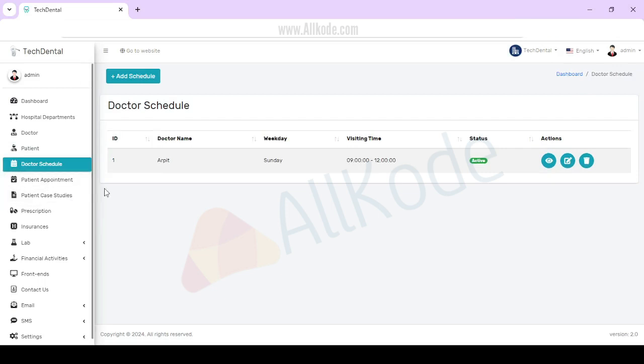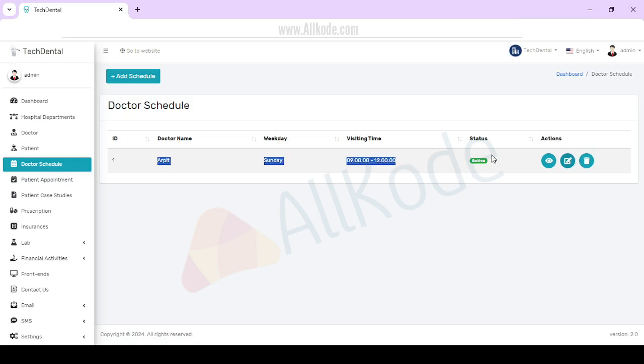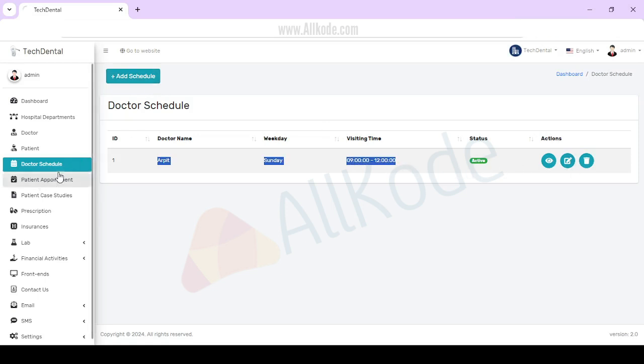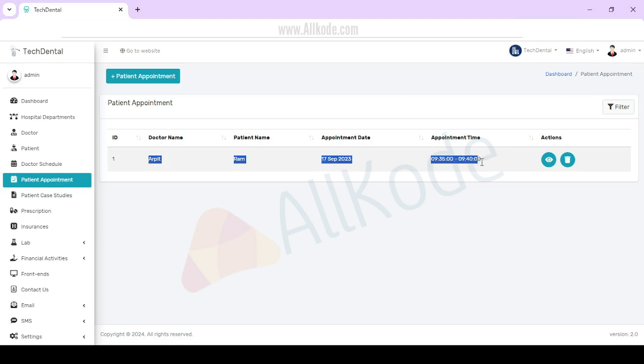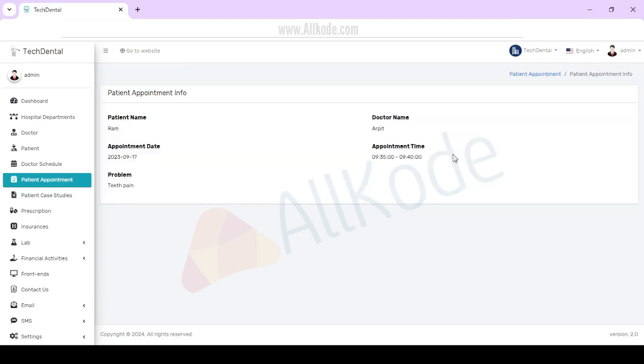Doctor schedule. You can check name, weekday, visiting time, status. Then you can add schedule. For appointments, you can check doctor name, patient name, appointment timing. If you want to view and delete it, you can do that.